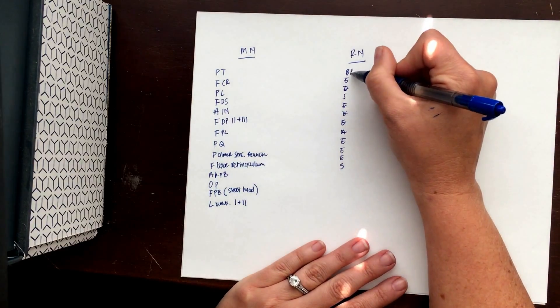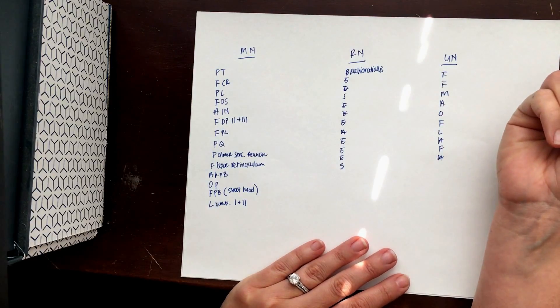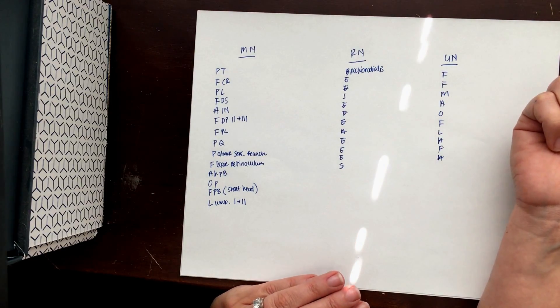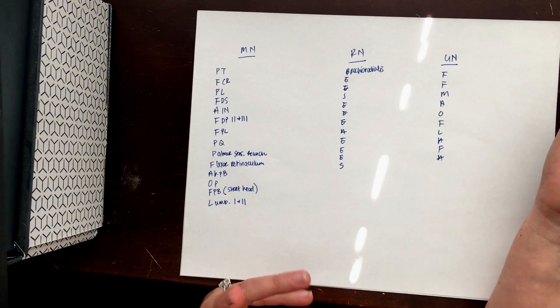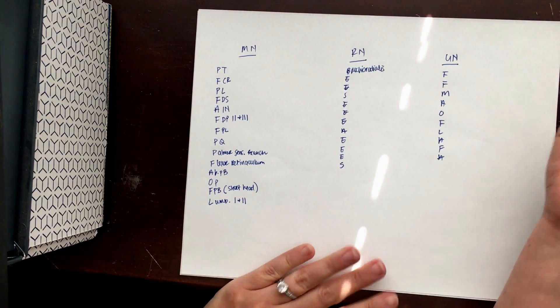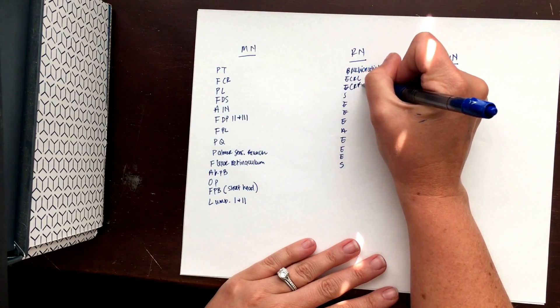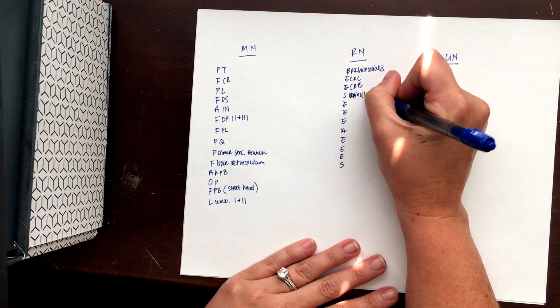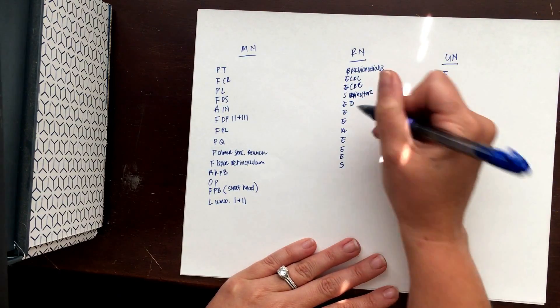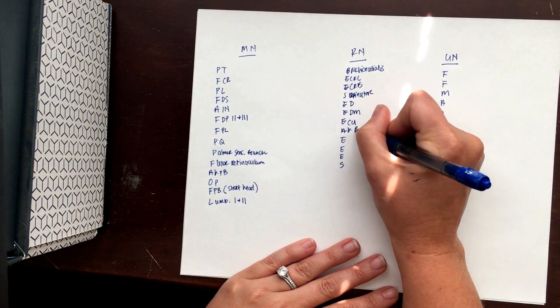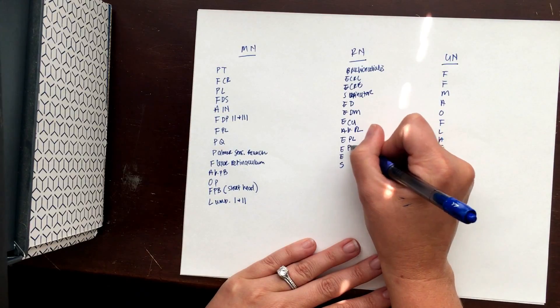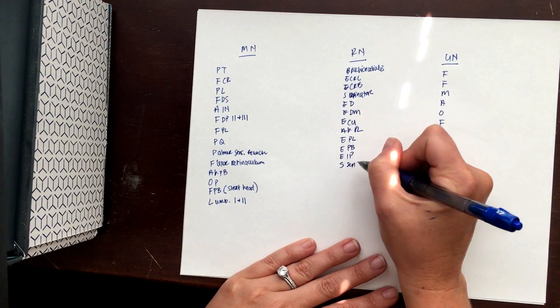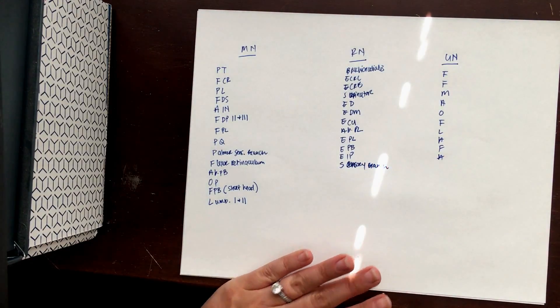Radial nerve, we're going to start with the brachioradialis. So insider tip: what's the first muscle that the radial nerve innervates after it leaves the plexus? For example, hypothetical question. Brachioradialis. That's why it's important to know them in order. Then you have ECRL, ECRB, supinator, extensor digitorum, EDM, ECU, abductor pollicis longus, EPL, EPB, EIP, and the sensory branch of the radial nerve.